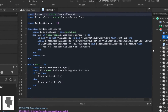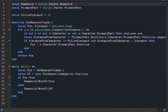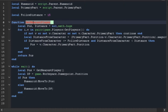Now we're going to start with our following script. Inside the dummy we're going to be defining two variables. The primary part is basically just the human root part, which is the torso. We're also going to be defining the humanoid, which is the human inside of the character.